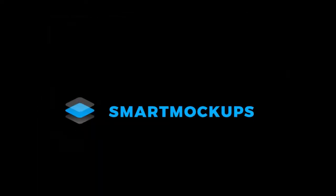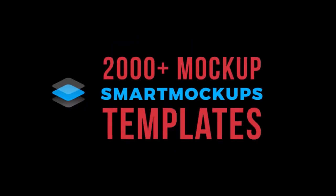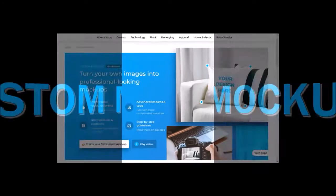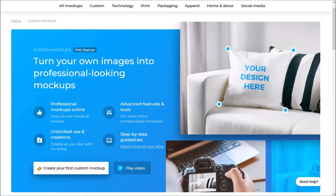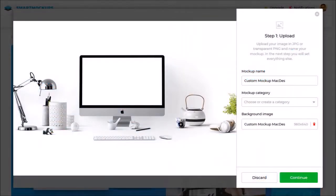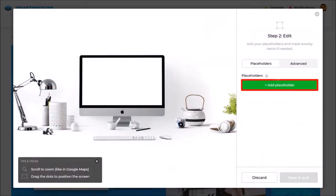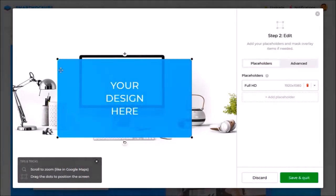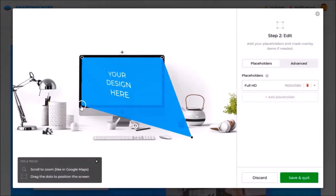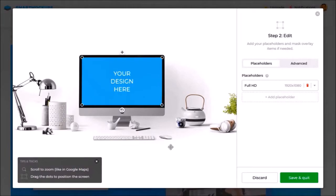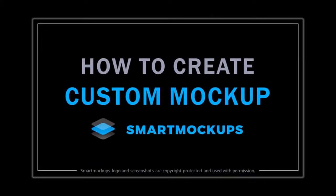At the time of recording this Smart Mockups review, there are over 2,000 mockup templates. You can even create your own custom mockup templates — you'll find this in the custom mockup section. Essentially, take any image and use the button in the custom mockup editor to add a placeholder over top of the image. Look for my in-depth tutorial on how to create custom mockups.